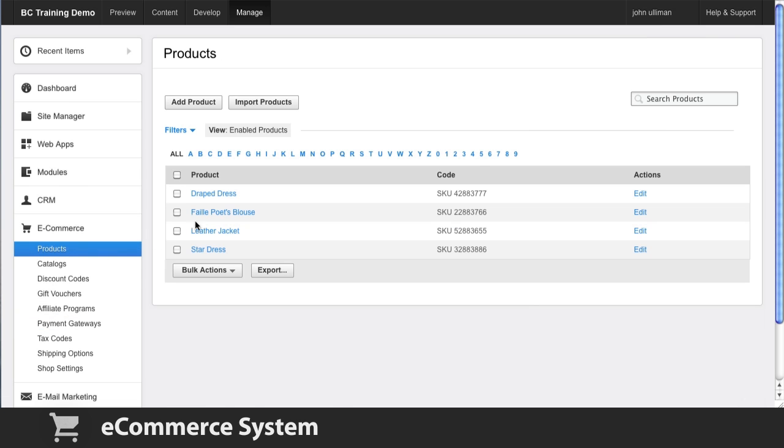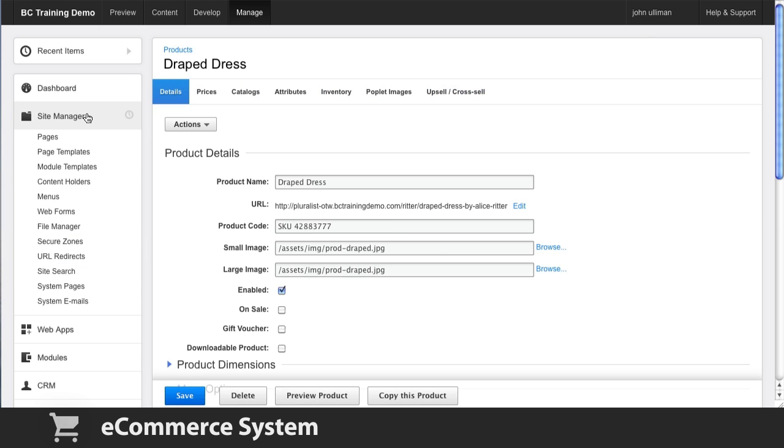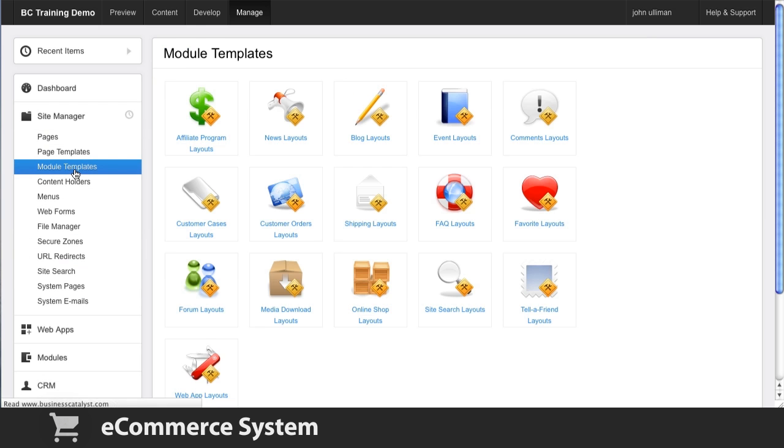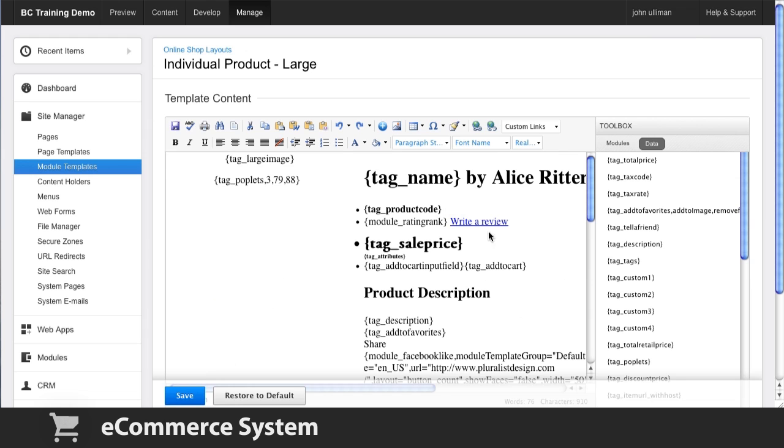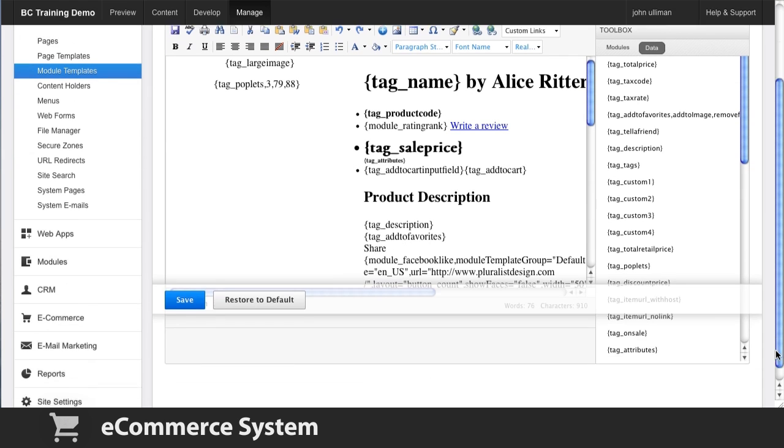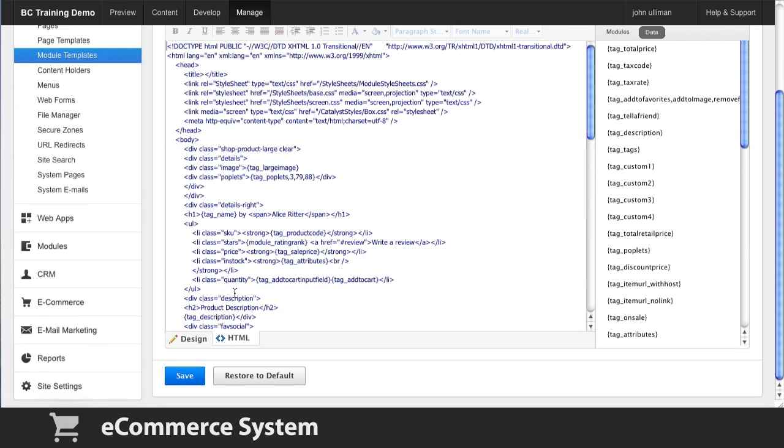Your clients will like the fact that they can manage their own store from an easy-to-use interface. And you get to tailor the entire online shopping experience with full access to the HTML and CSS that controls the look and feel of the online store.